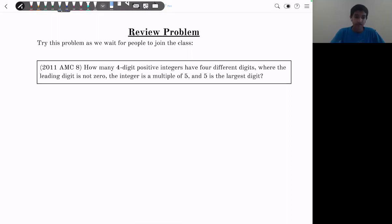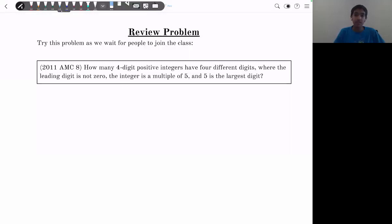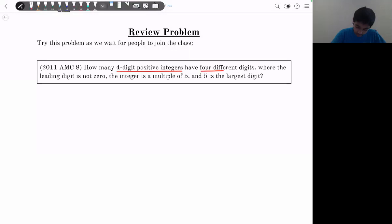As we wait for more people to join, try this review problem. I think most people have joined by now, so I'm going to go straight to the solution. This is a problem from the 2011 AMC-8: how many four-digit positive integers have four different digits where the leading digit is not zero, the integer is a multiple of five, and five is the largest digit?